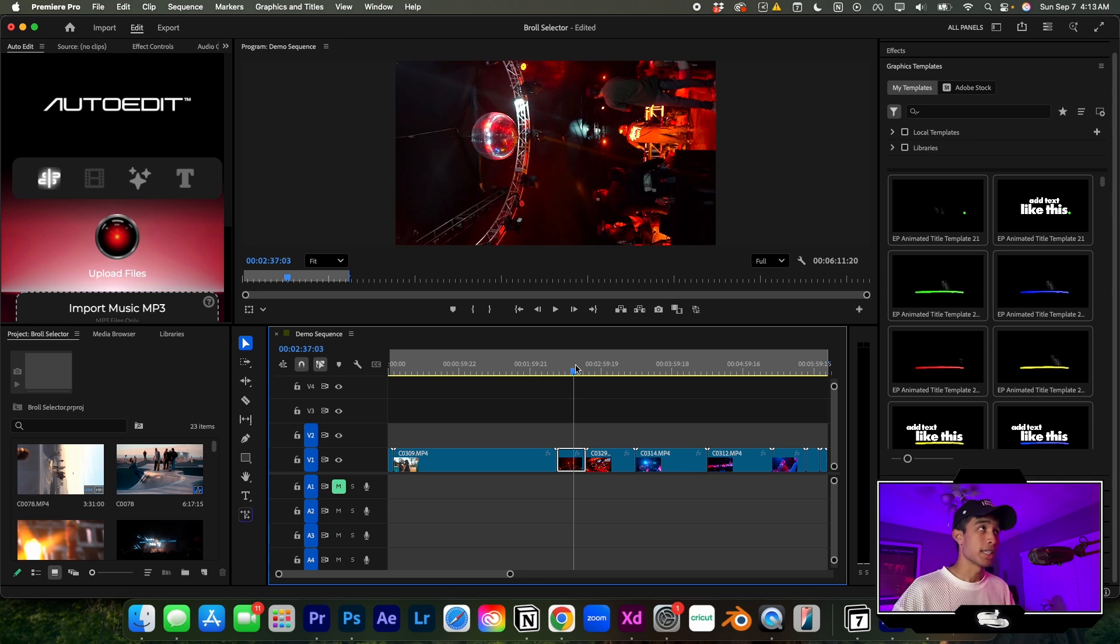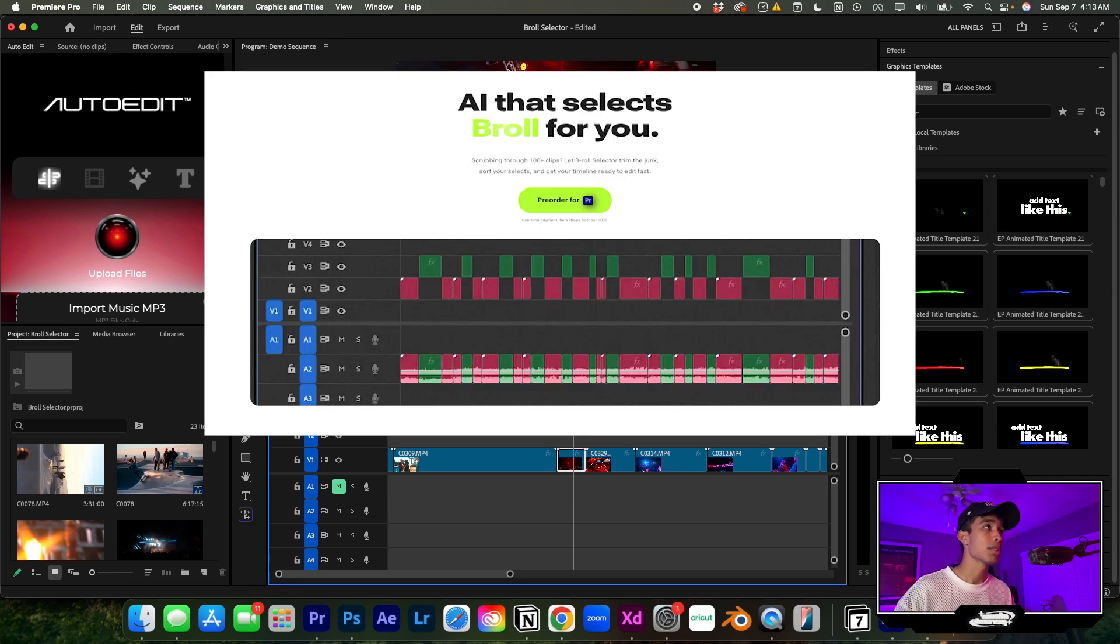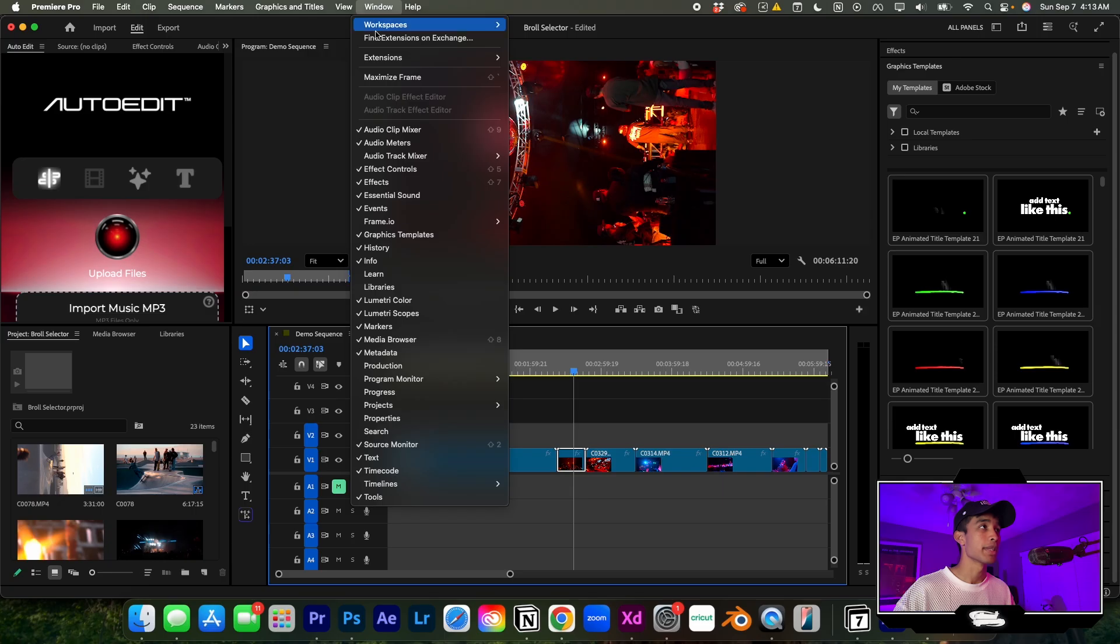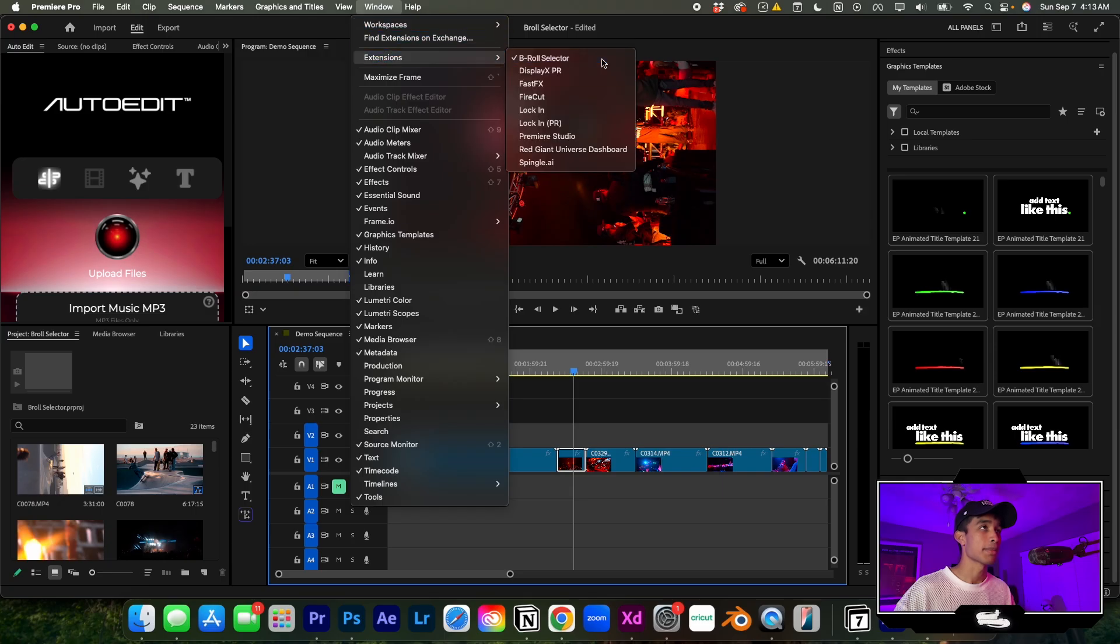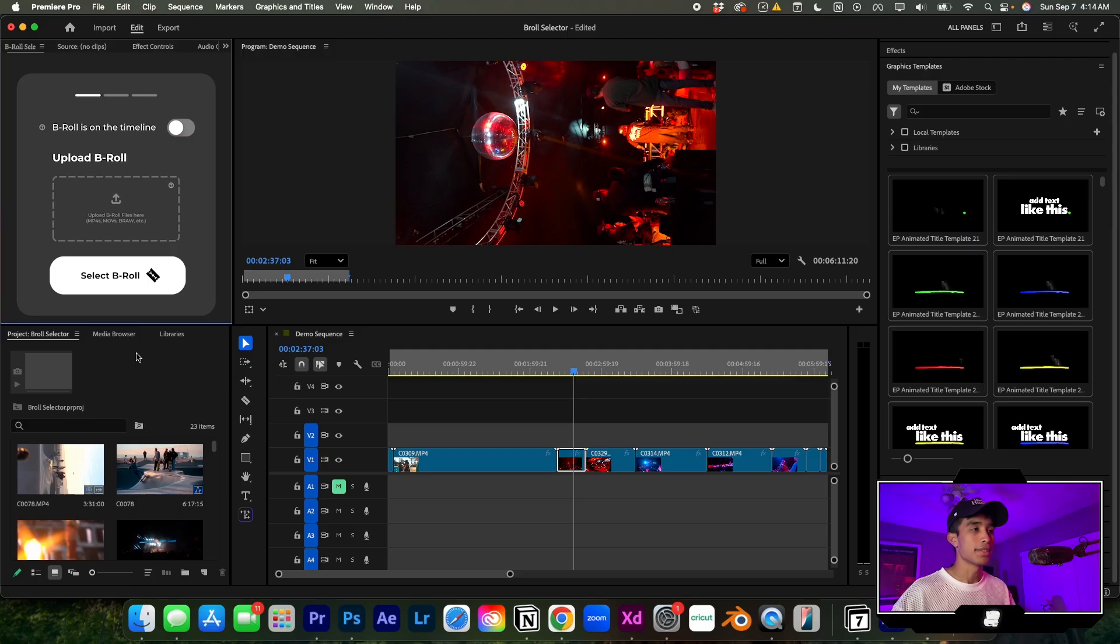It was a ridiculous project. So I built this plugin called B-roll Selector. I just go to Window, hit Extensions, and click on my B-roll Selector and it pops up over here. And dude, I'm telling you...